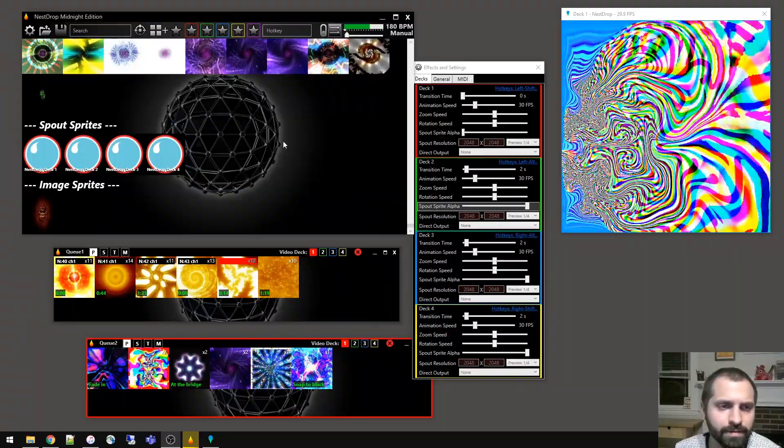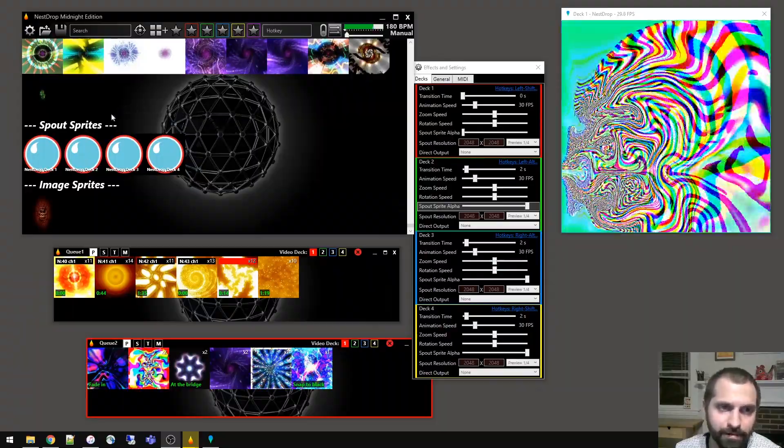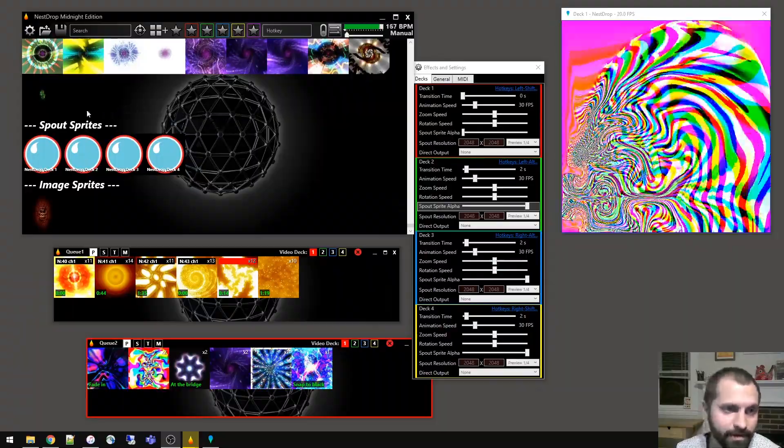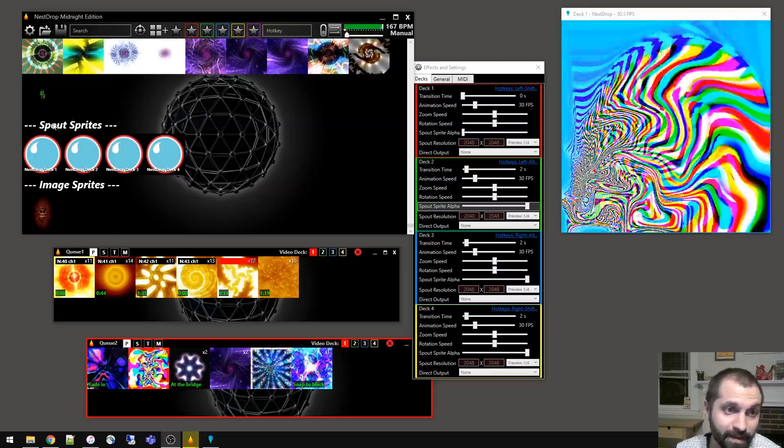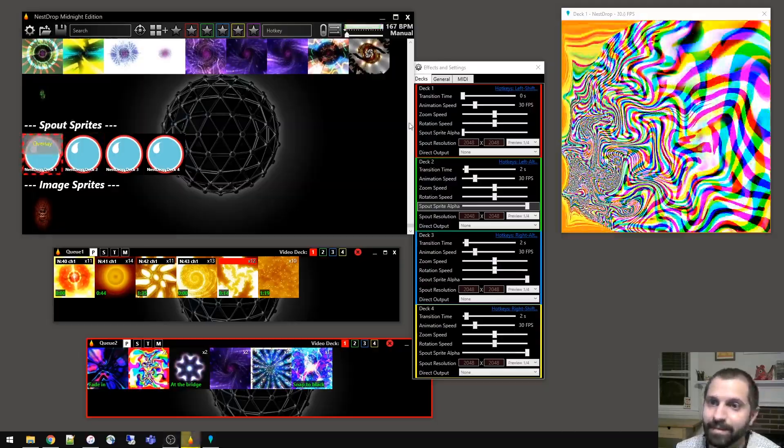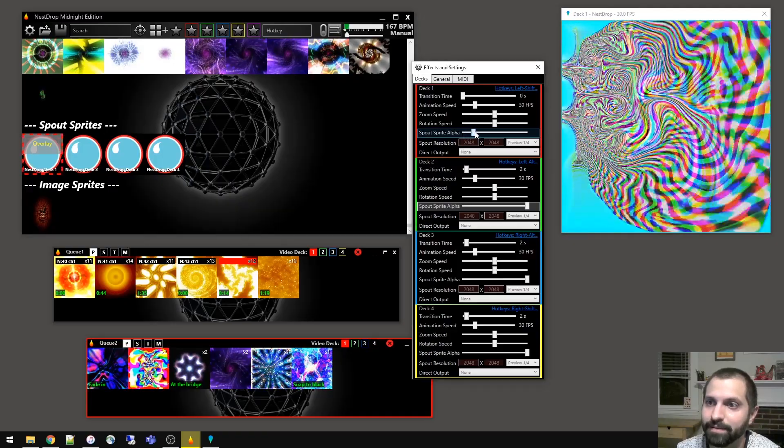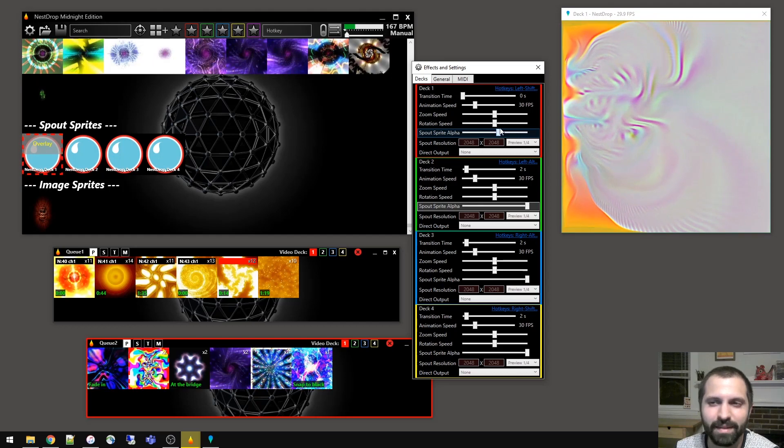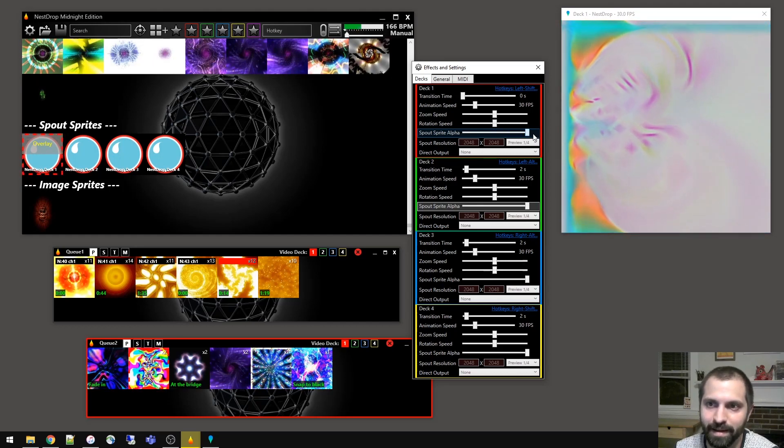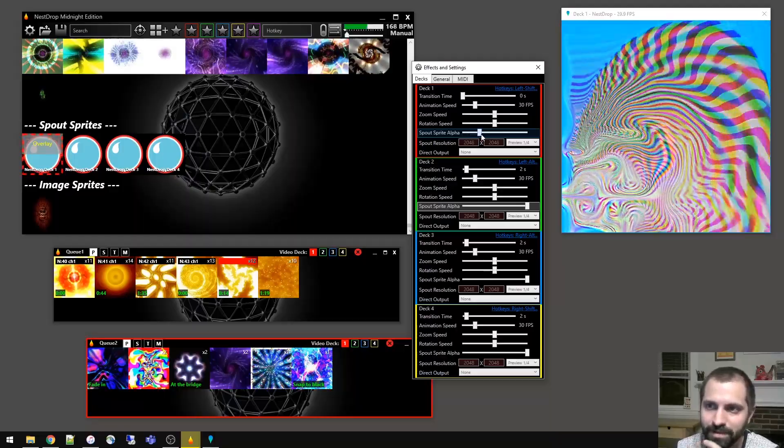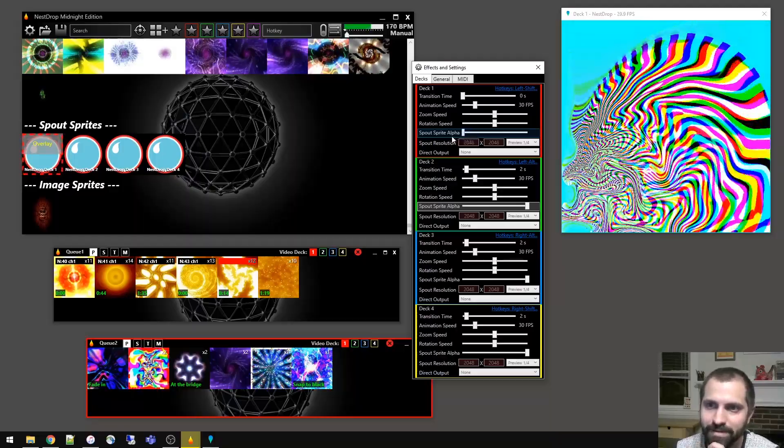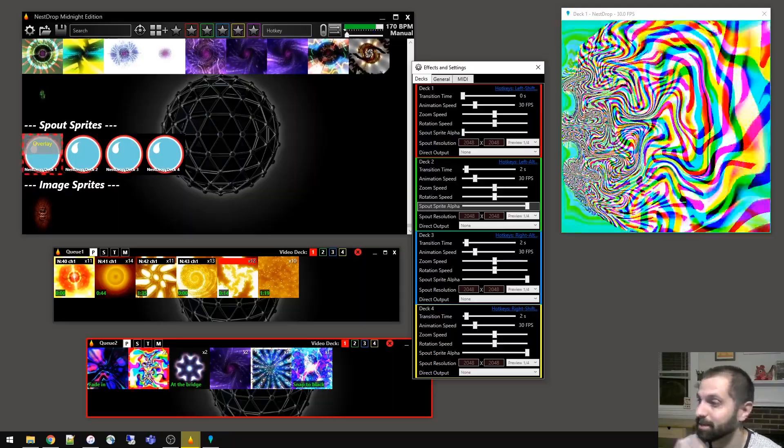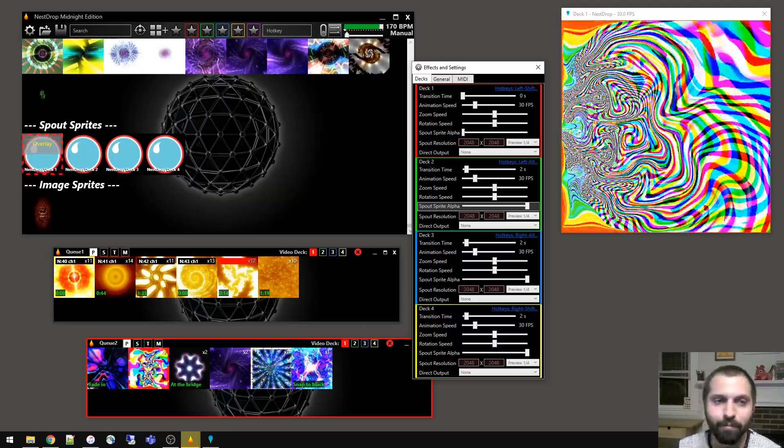You can also use spout sprites for creating a feedback loop within a single deck. So if we activate Nest Drop deck one into Nest Drop deck one, then turn up the spout sprite alpha, and start to get a feedback loop, and change the effect within the engine itself. All the way up until it just actually totally freezes. But there's always a certain threshold in which it creates kind of interesting effects. Totally dependent on the preset though. Sometimes they look wonderful, other times they fall apart.